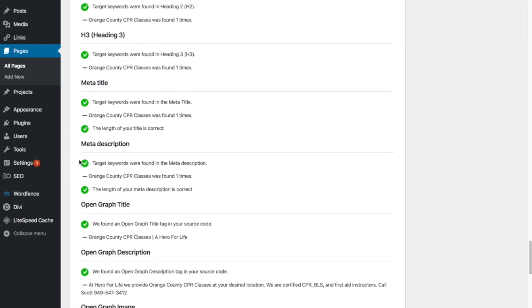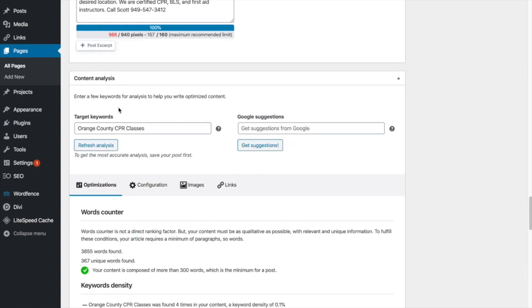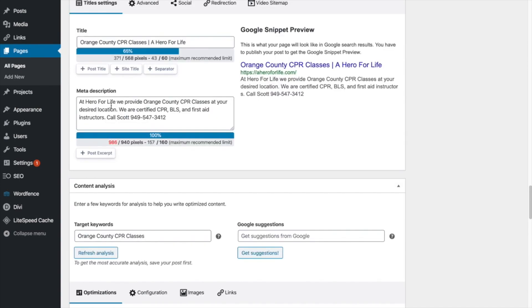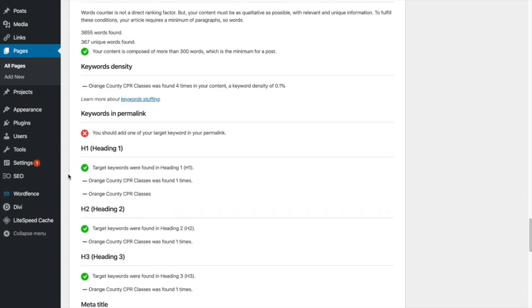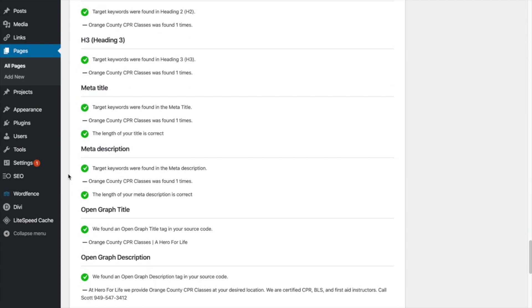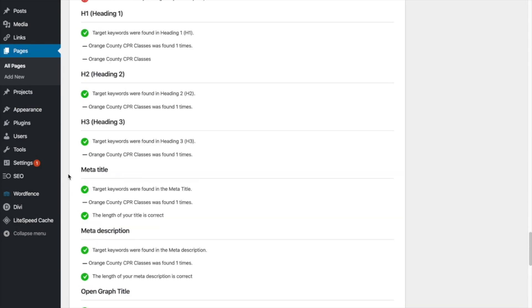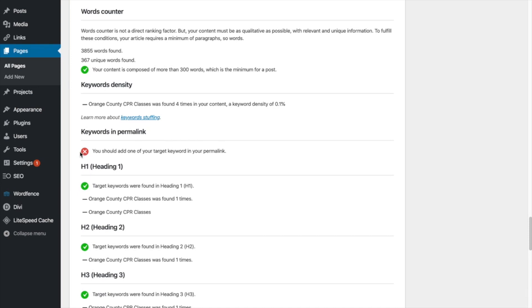Your target keyword was found in the meta description. Orange County CPR classes was found in the meta description. As you can see that you want to put your keyword in the title and in the description. As you can see, I have it right here in the description too. Okay. So I hope you're understanding how helpful this plugin can be and giving you this nice optimized checklist here of everything you need to do. Okay. And I just want to draw your attention here.